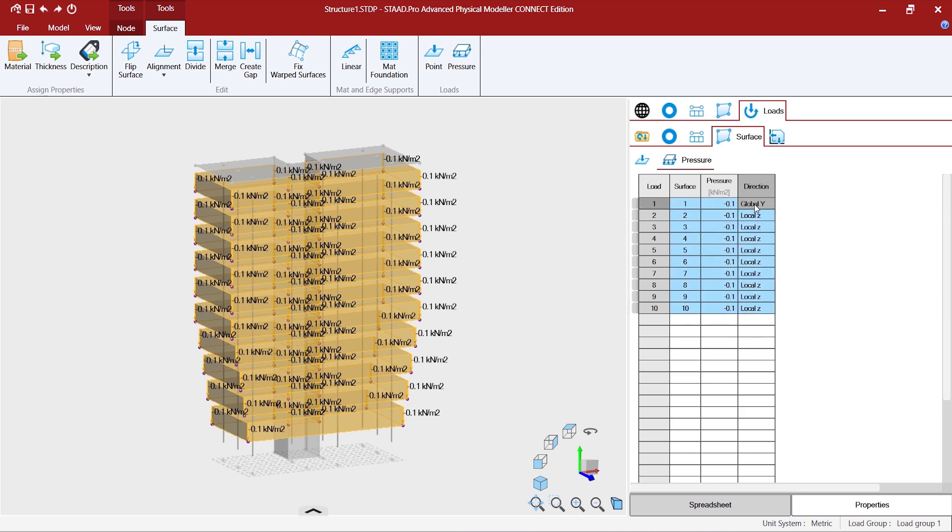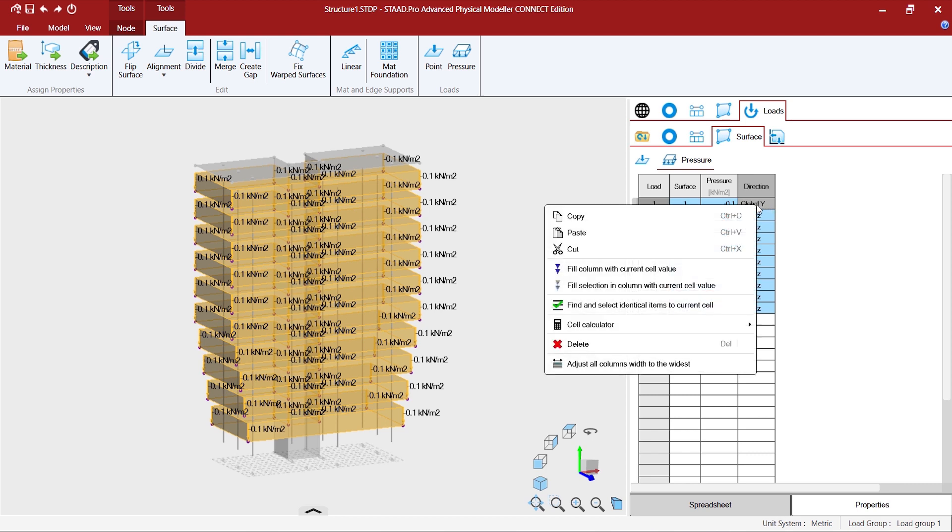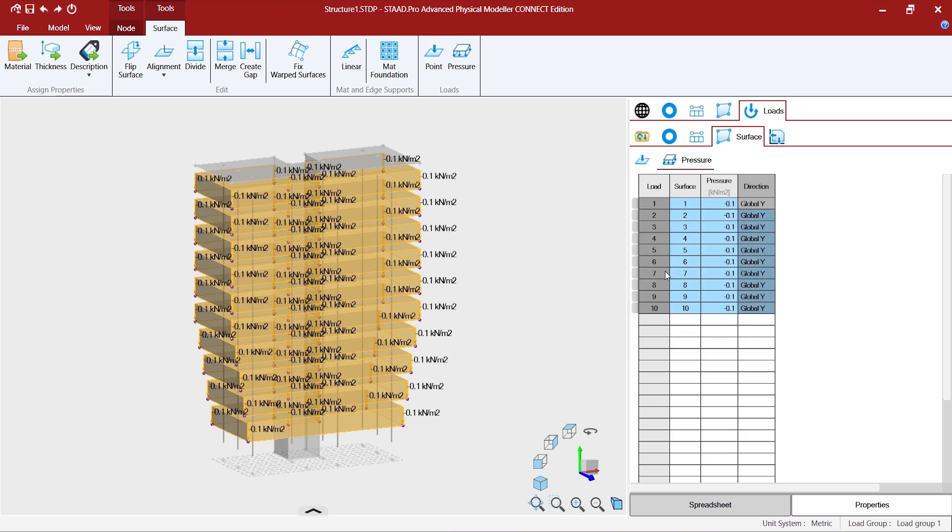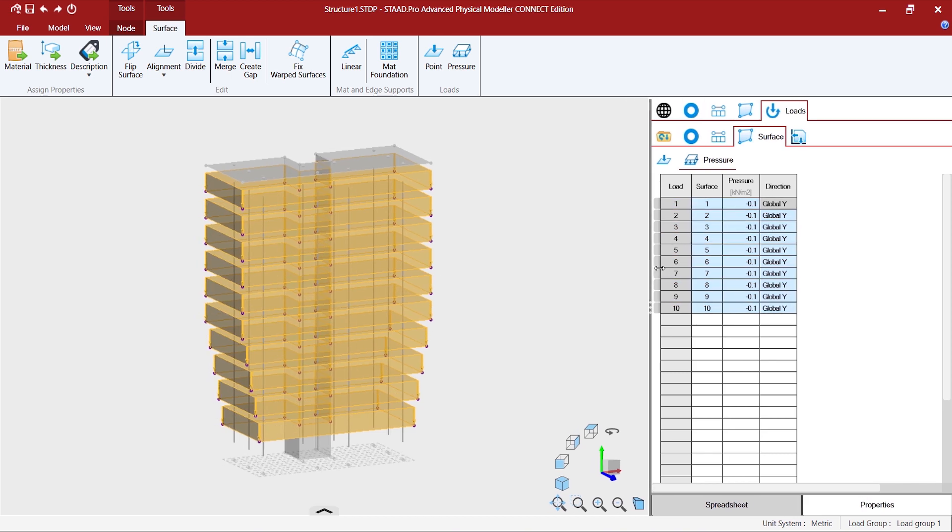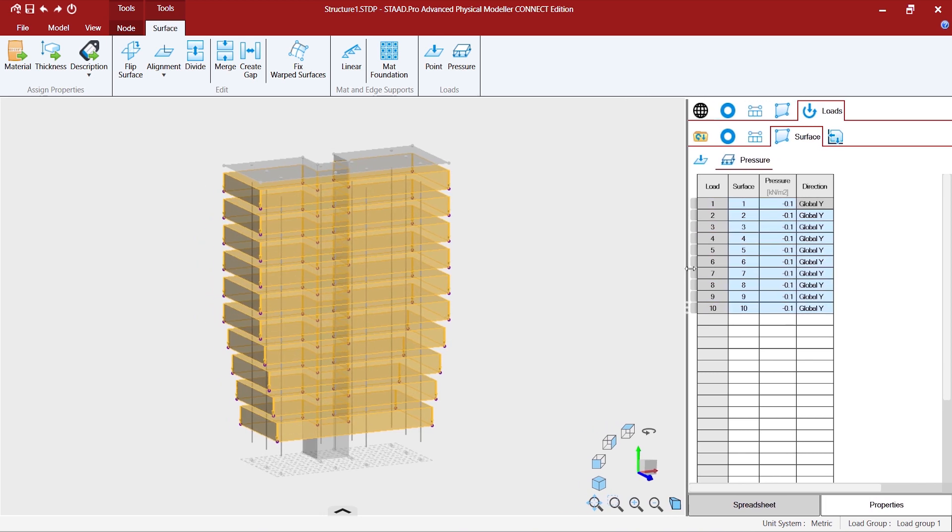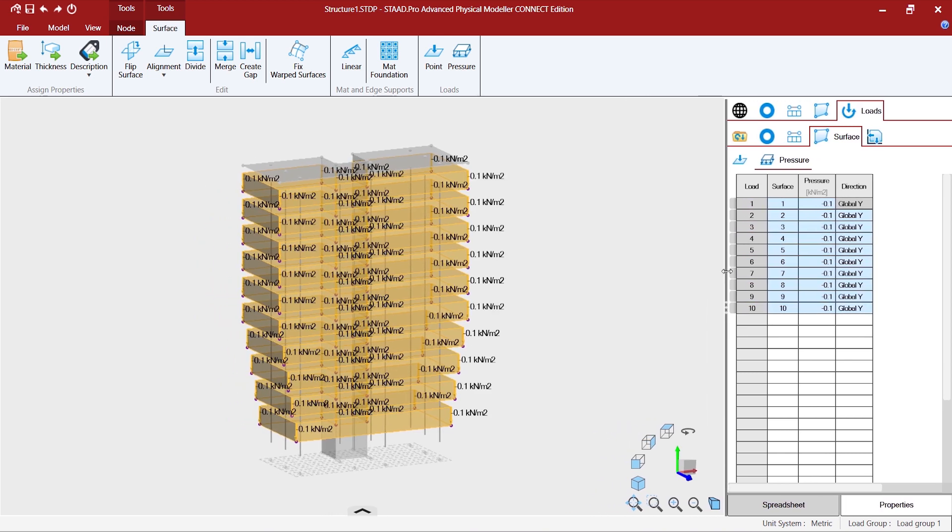Again to the power of the spreadsheet, I selected only one and then clicked on global Y and asked for fill all the columns with the current cell value. So all has been changed without going to each one of those rows separately.